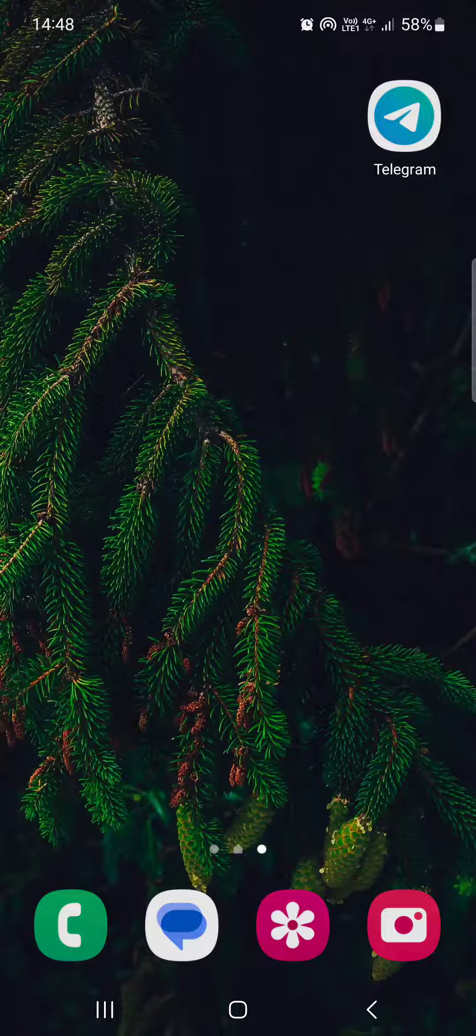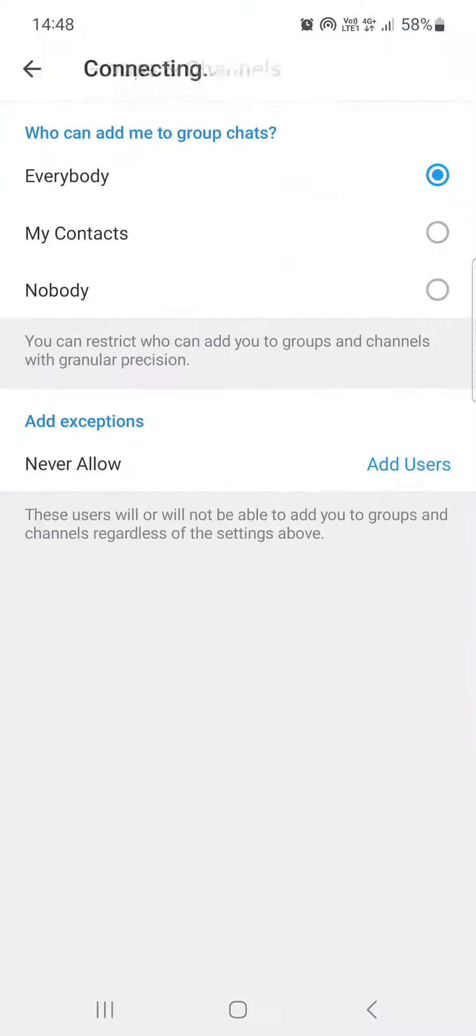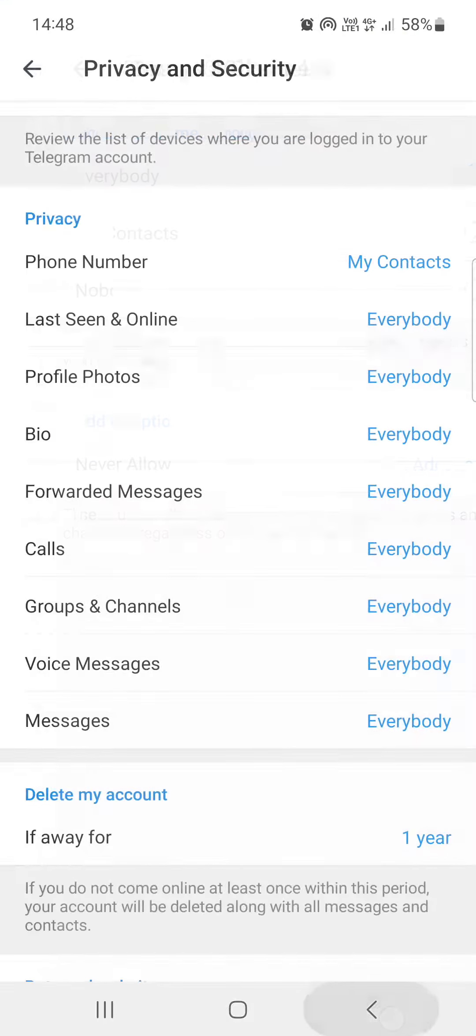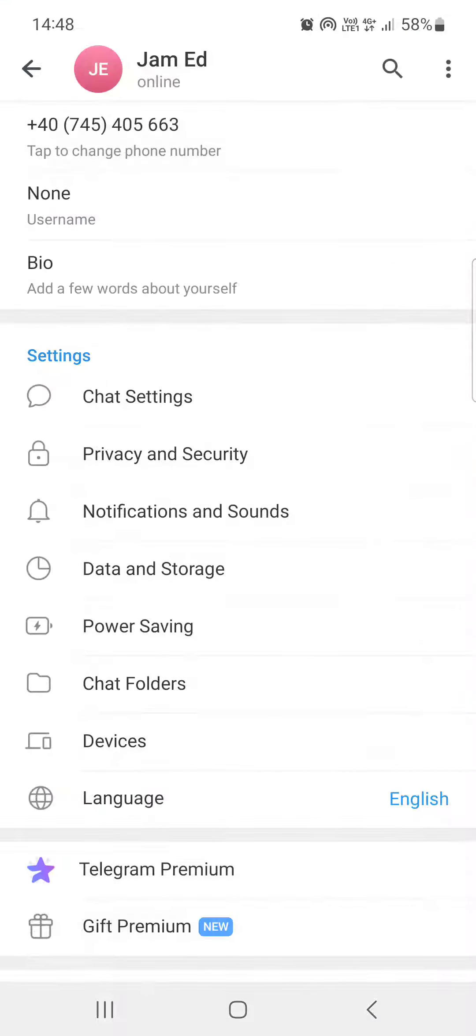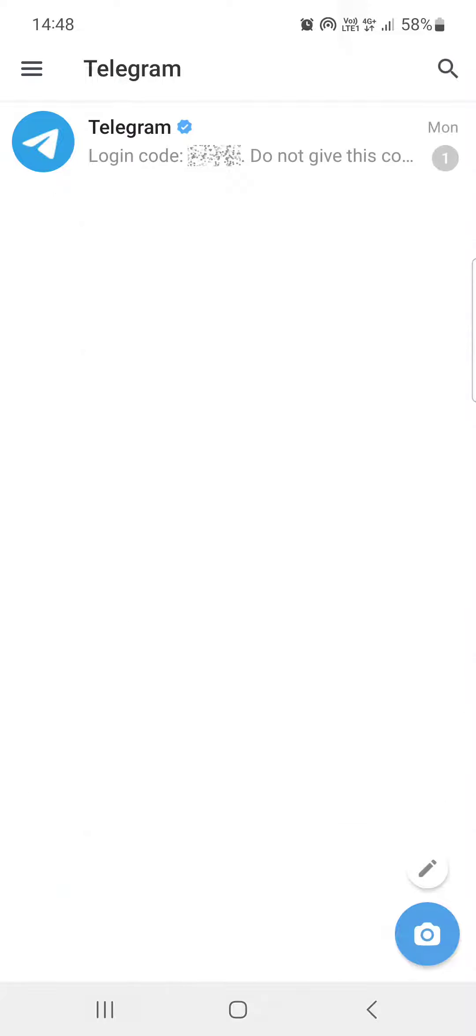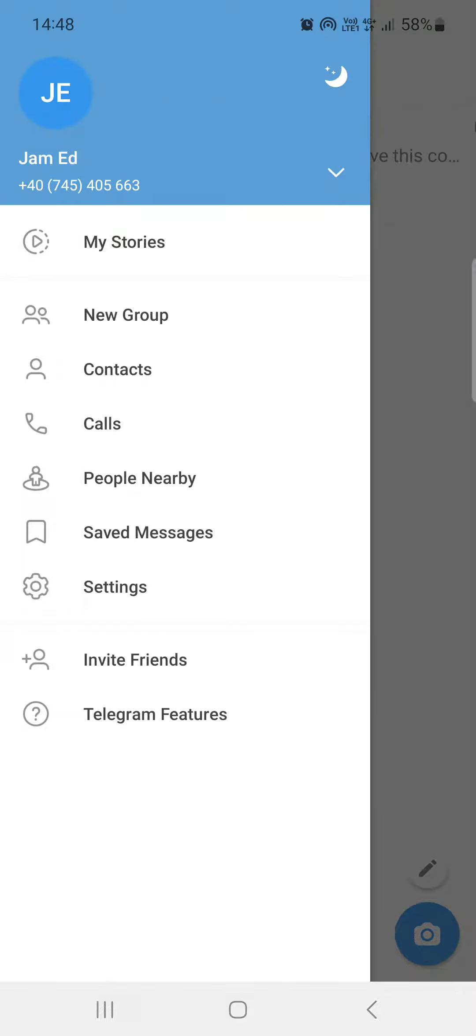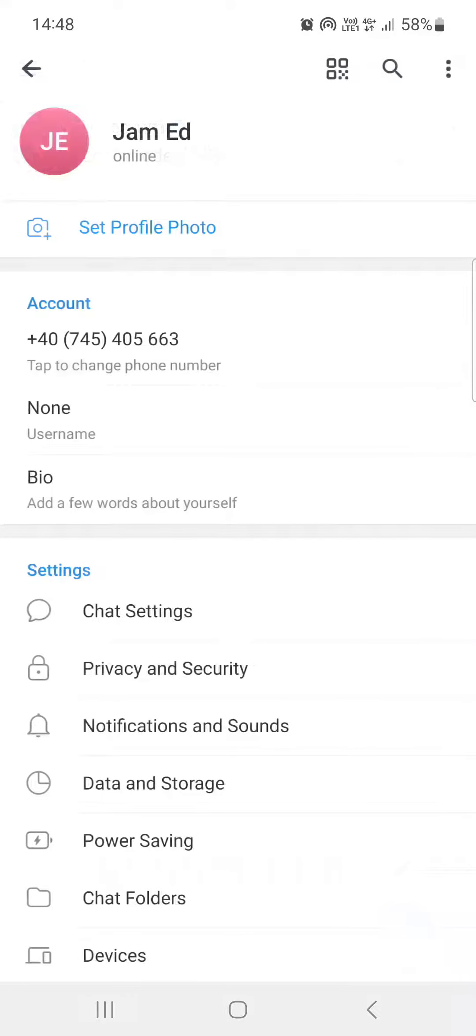First, we have to open up the Telegram app. Here it usually opens up in the chats where we have our conversations. From here, we have to swipe to the right and tap on Settings.